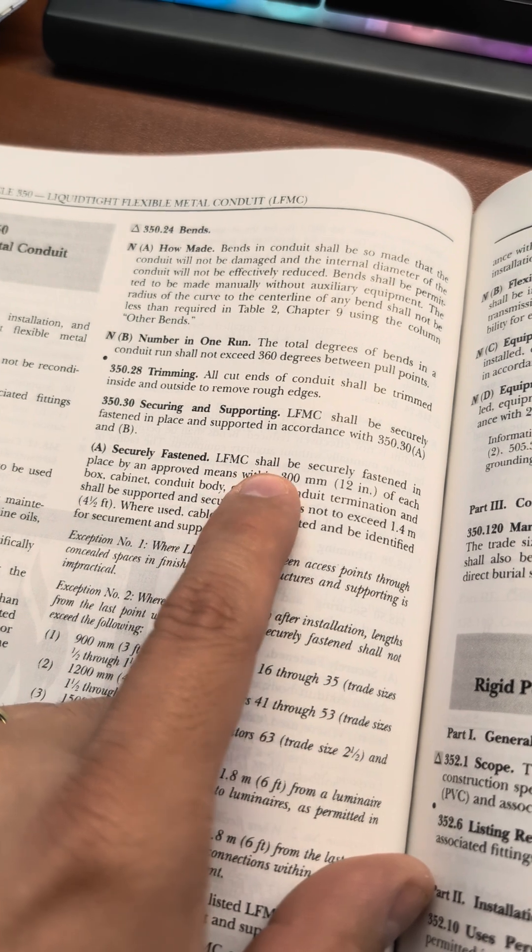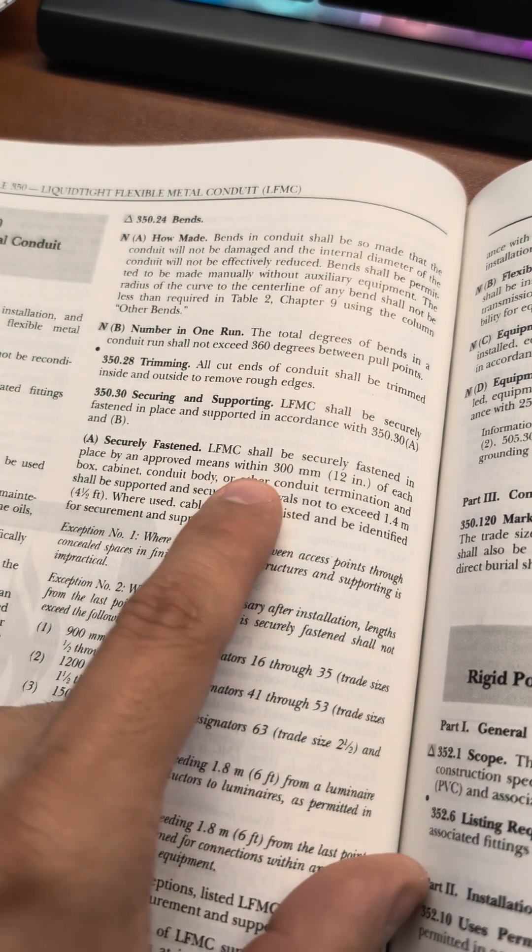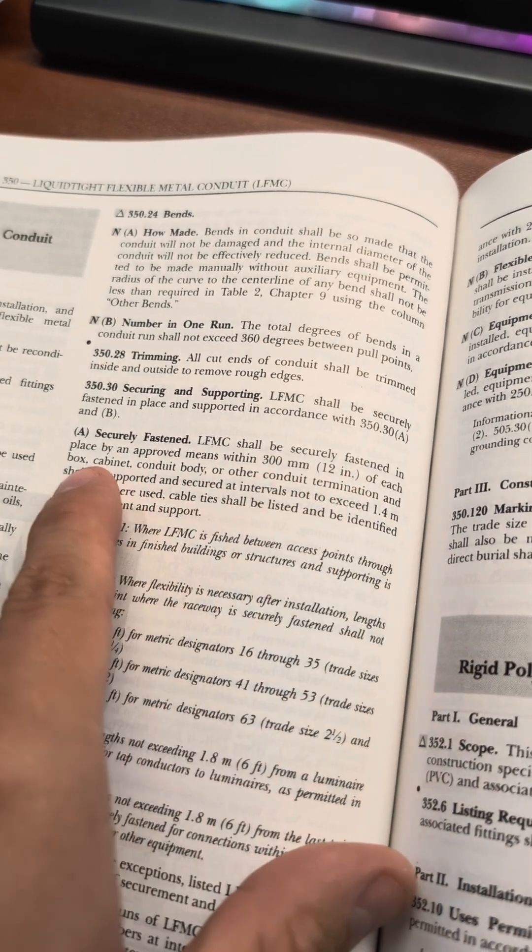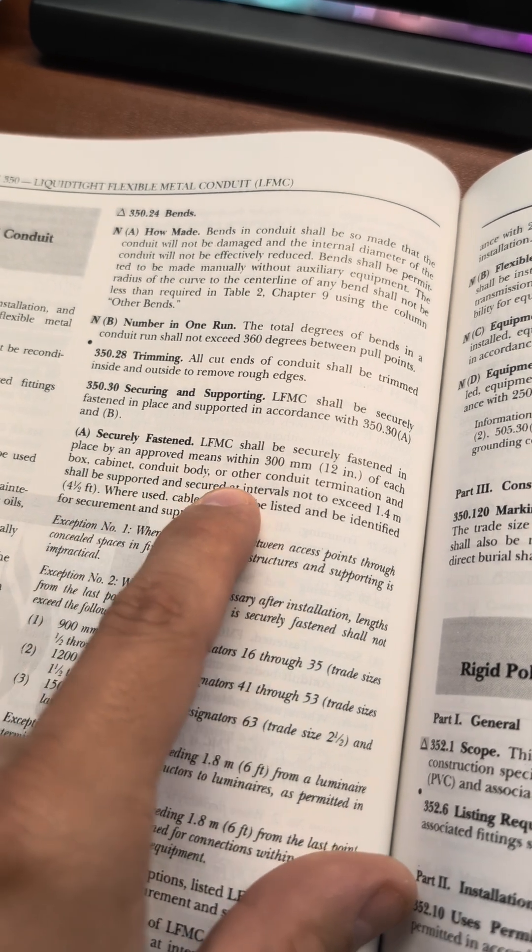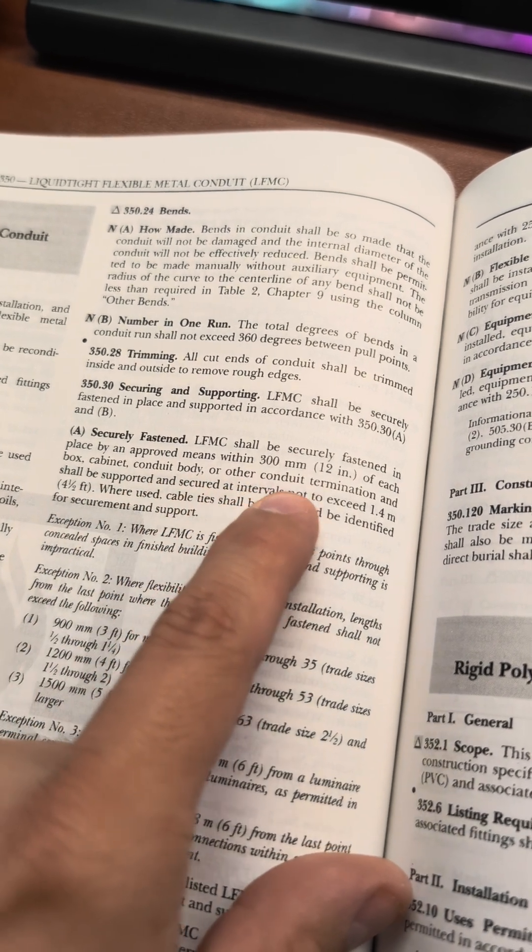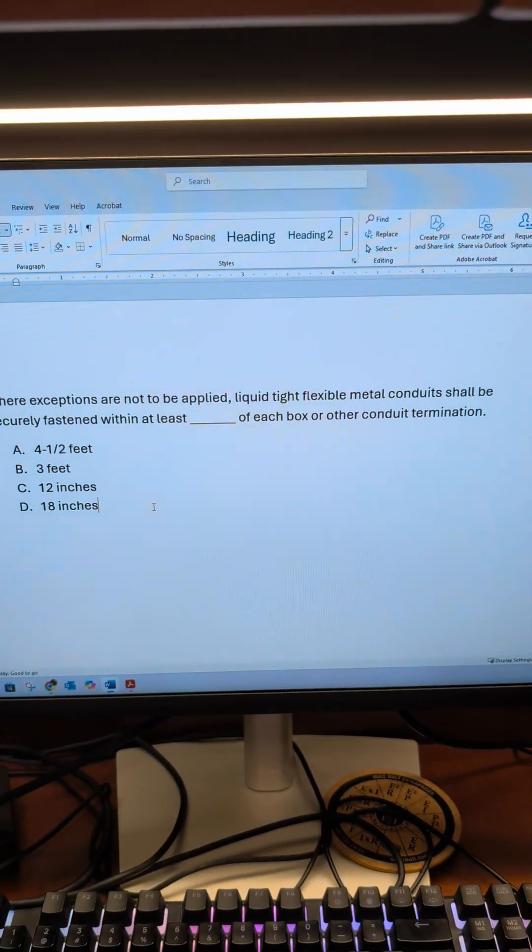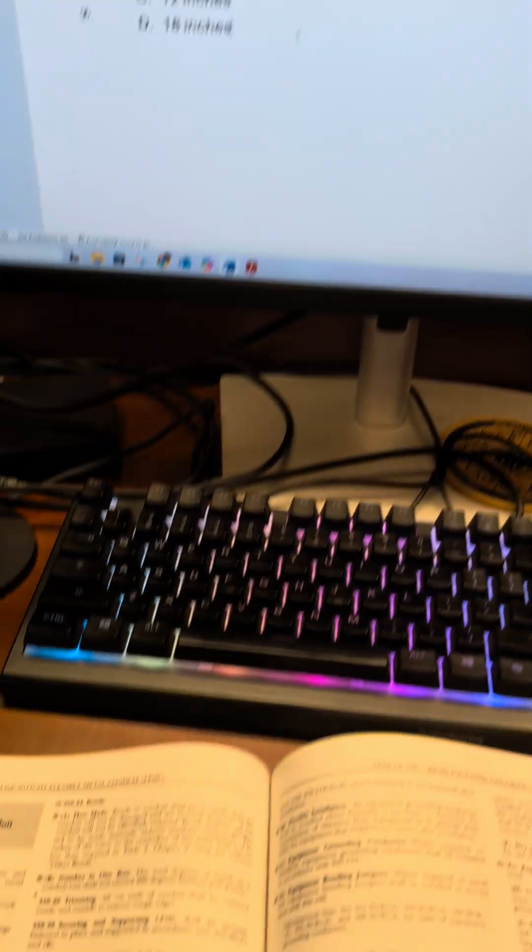LFMC shall be securely fastened in place by approved means within 12 inches of each box, cabinet, conduit body, or other conduit termination. So that answers our question already, 12 inches.